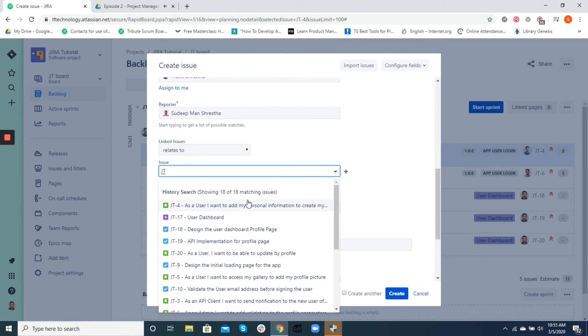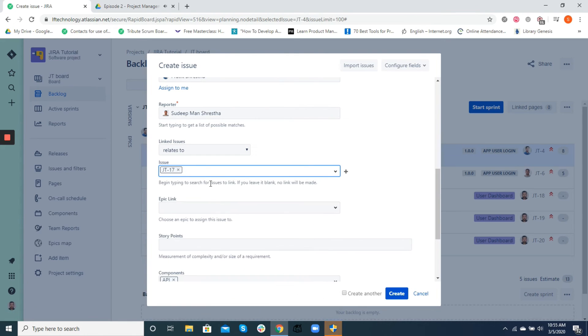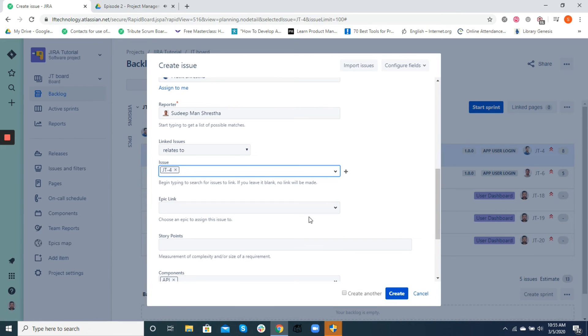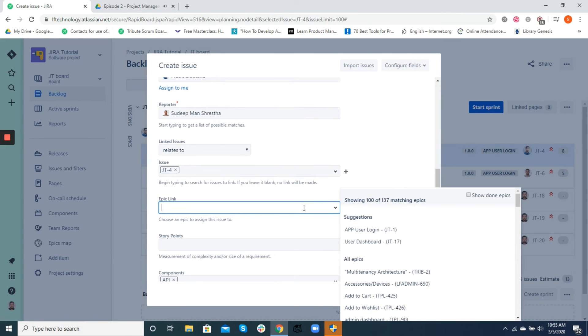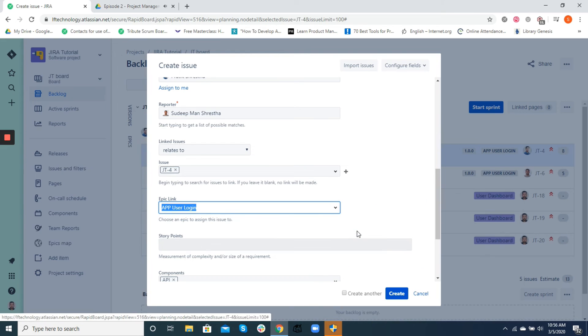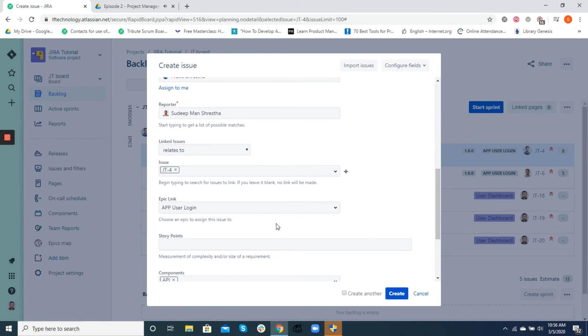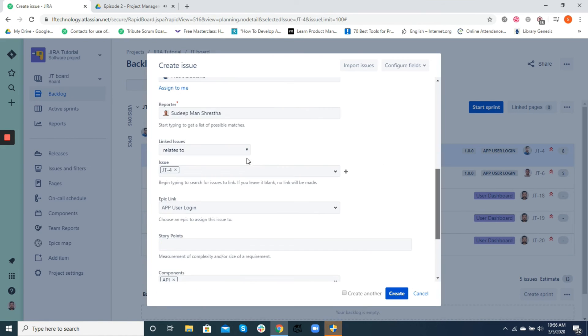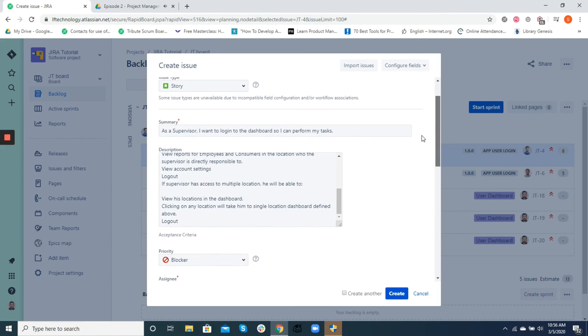When there are several user stories and tasks associated with an epic, we link those stories and tasks to an epic. For example, if a user login is an epic, all user stories associated with login will be linked to that epic. It only helps to visualize the tasks better and improves the tracking of the roadmap at an epic level.